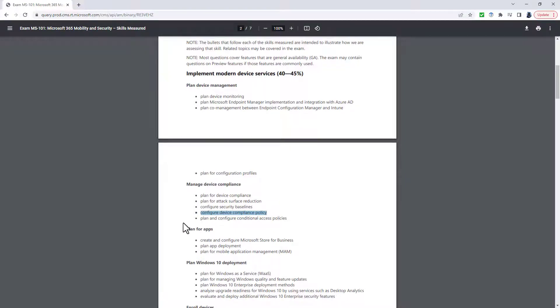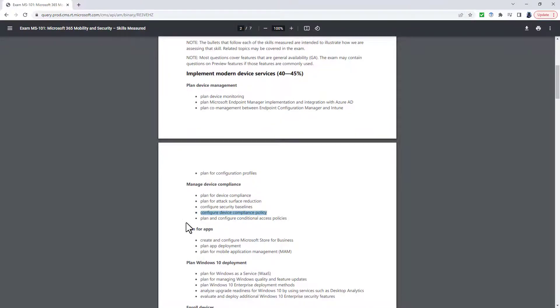This instead goes into a new section called Deploy and Manage Applications by using Microsoft Endpoint Manager. And so this has Plan and Implement Application Deployment, Protection Policies, Configuration Policies, Publish Private and Public Applications by using Microsoft Endpoint Manager, and Monitor and Troubleshoot Application Deployment.